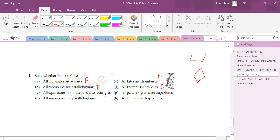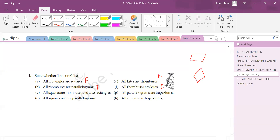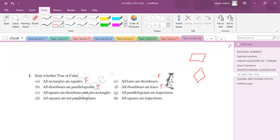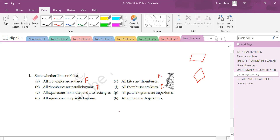All squares are rhombuses and also rectangles. All squares are rectangles — correct. All squares are rhombuses — yes, because all sides of a square are equal and the diagonals bisect each other at right angles, just like a rhombus. In a rhombus, adjacent angles are not necessarily 90°, but the square satisfies all rhombus properties. So this is a true statement.